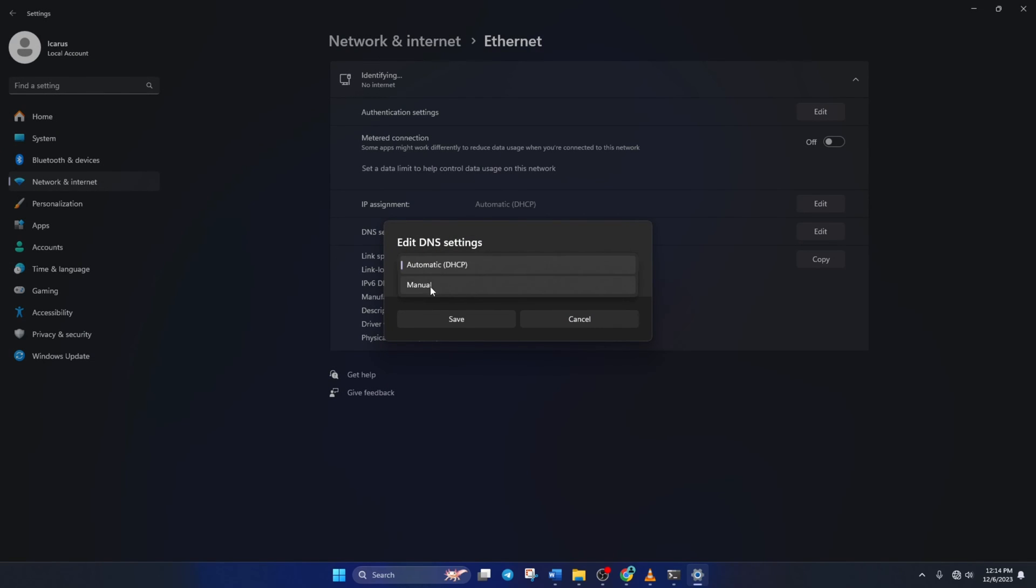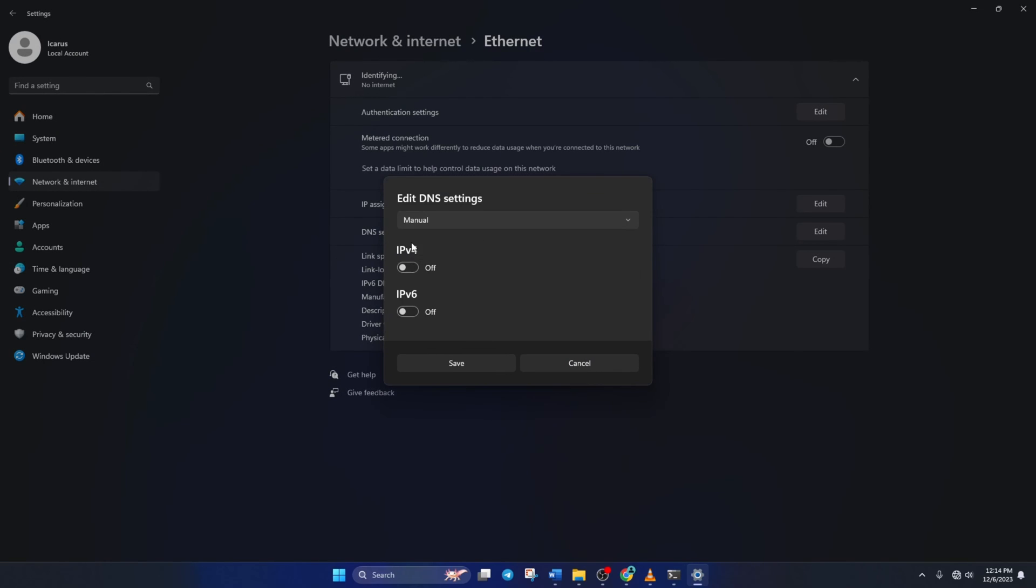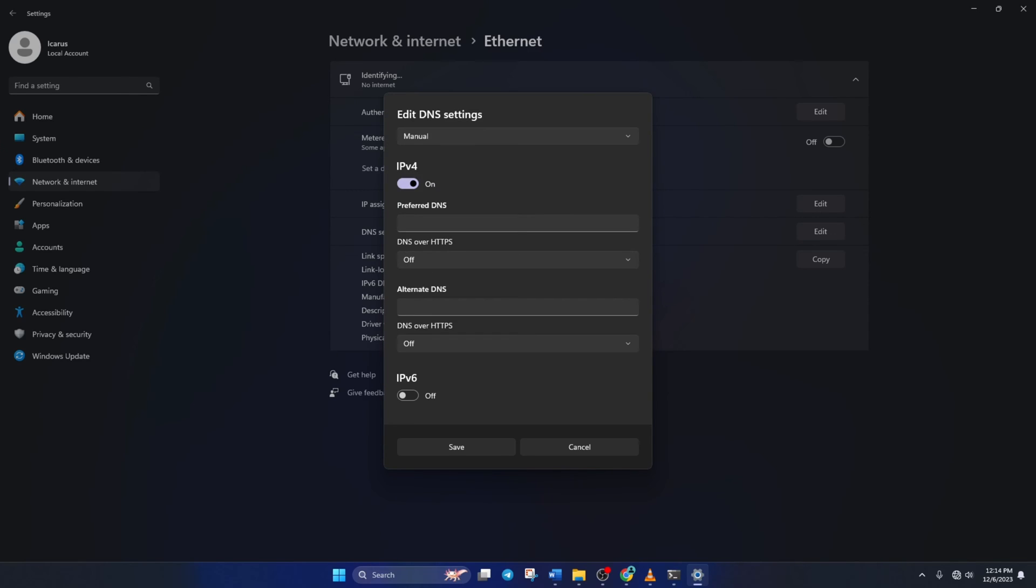Now, just select manual and then turn on IPv4 if it's turned off. Now, on the preferred DNS box, add the DNS server with the lowest ping.